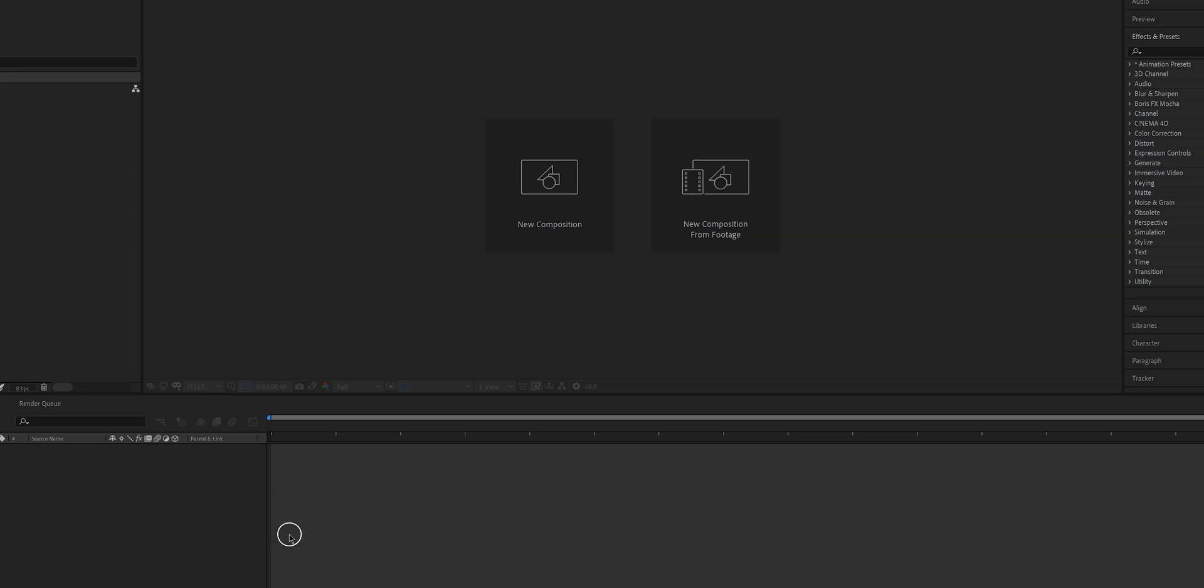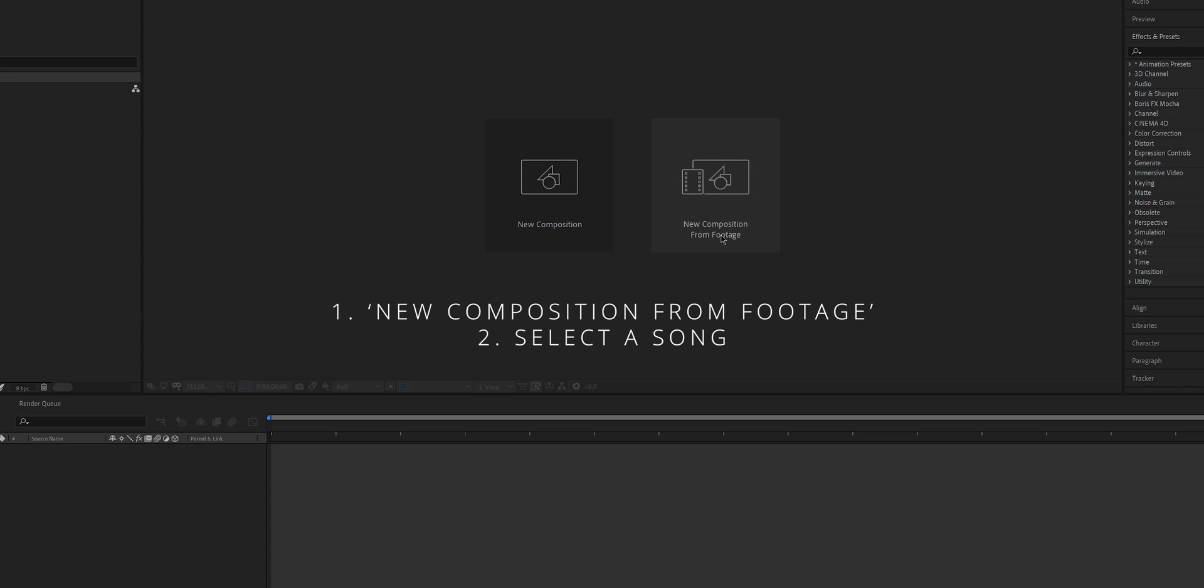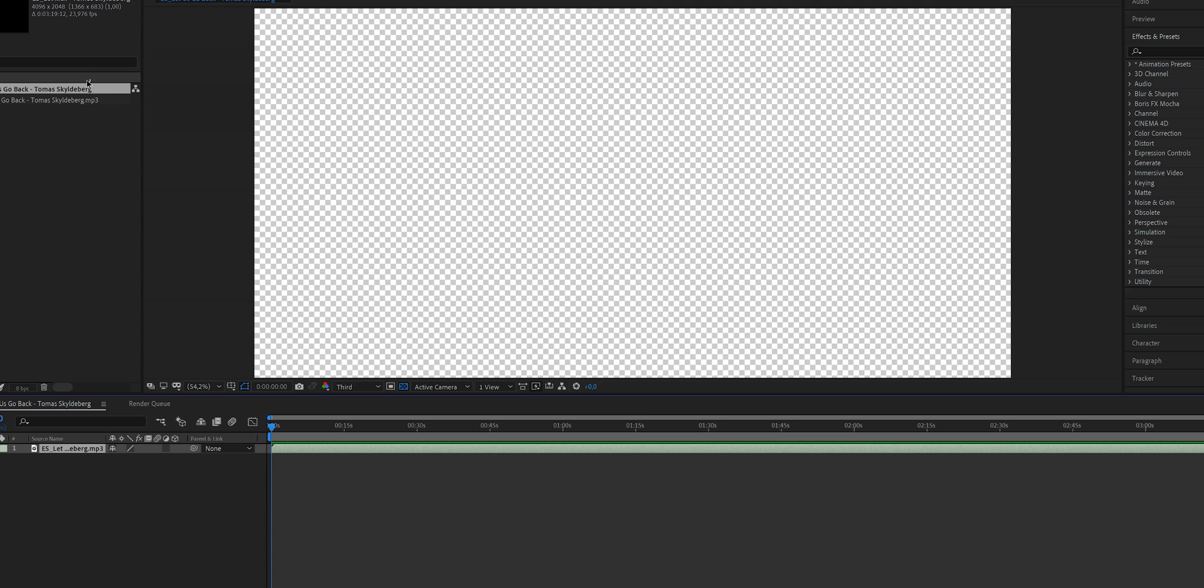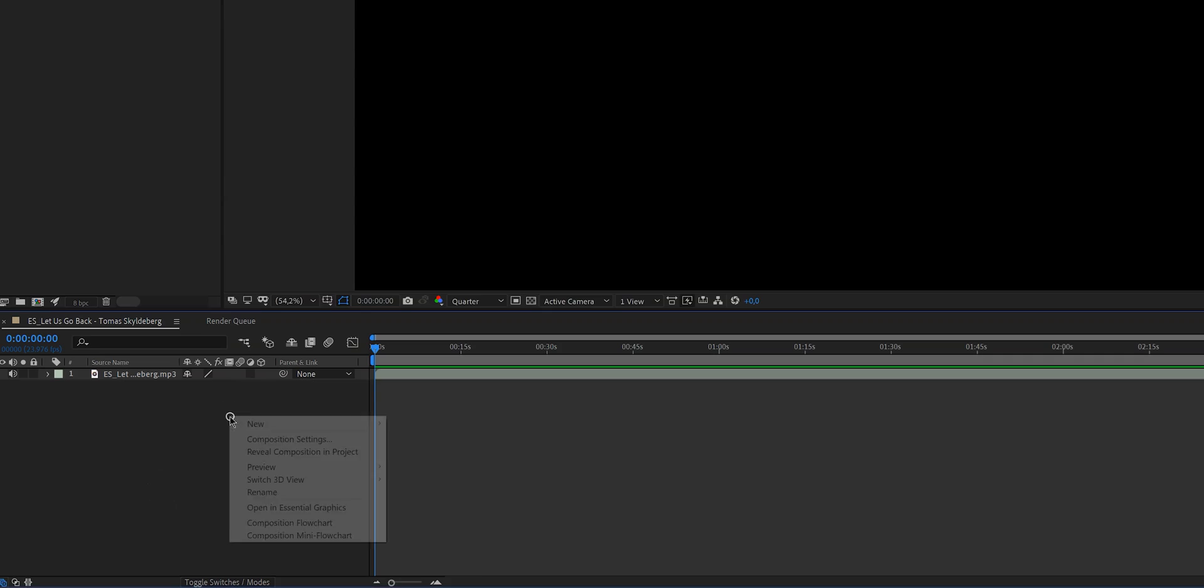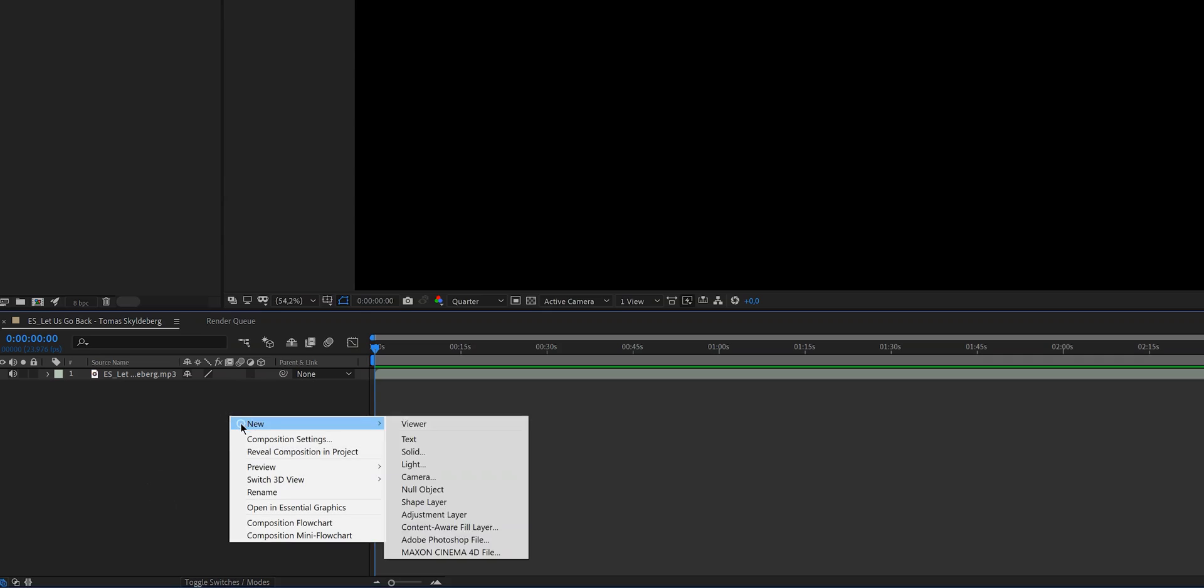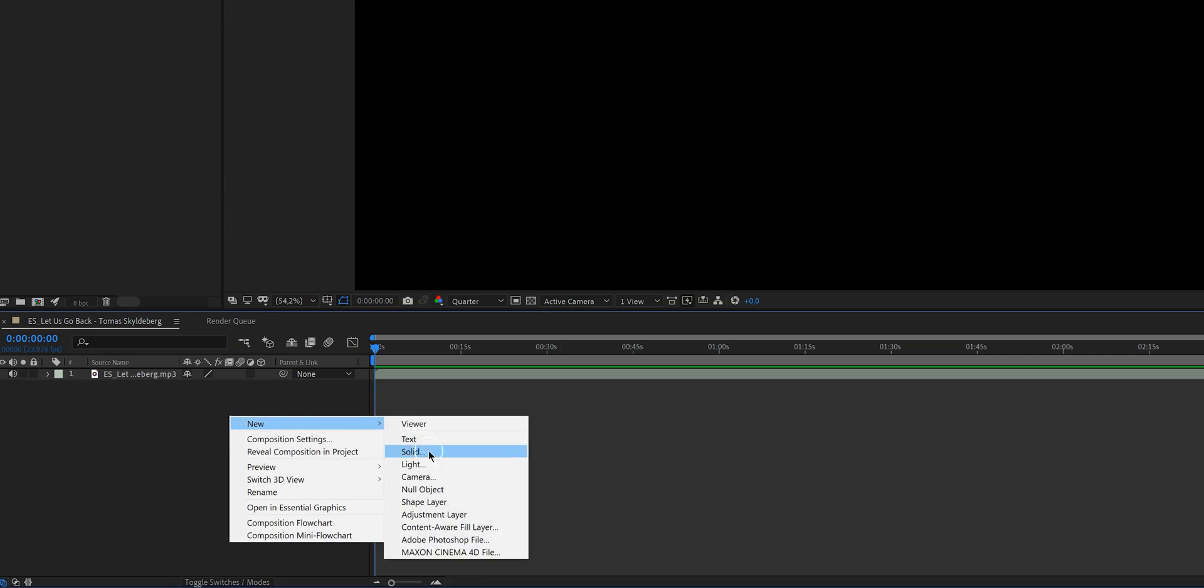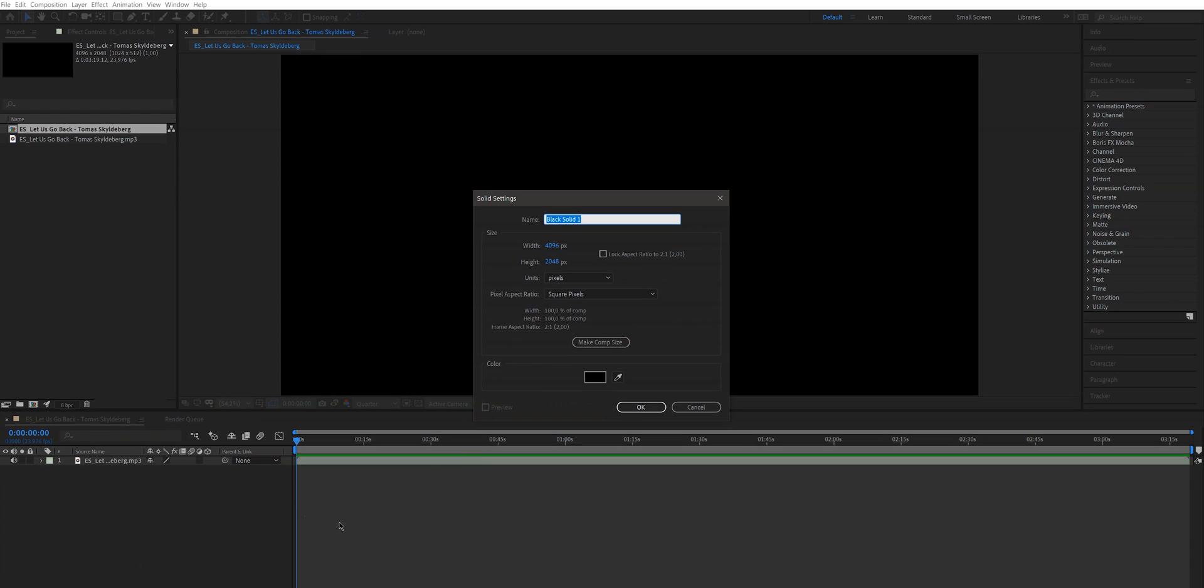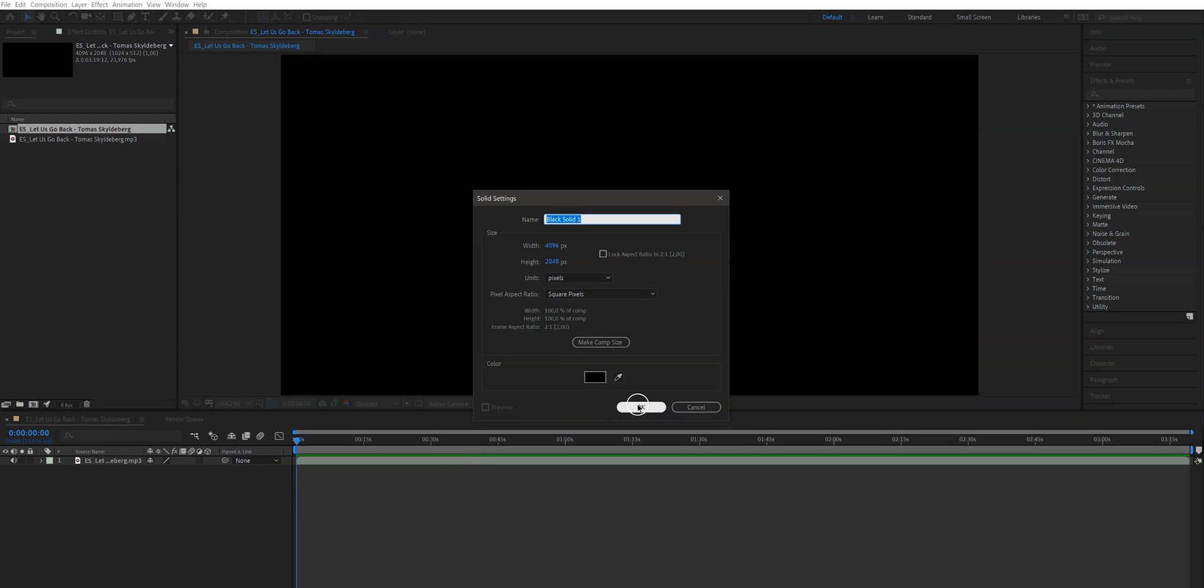So the first thing we want to do after we open After Effects is create a new composition. Now you will see that it appears on the timeline. Now it is time to create our waveform and the first thing that we need to do is we need to create a solid. So we go right down here, right click, click on new and solid and then go for a black solid.